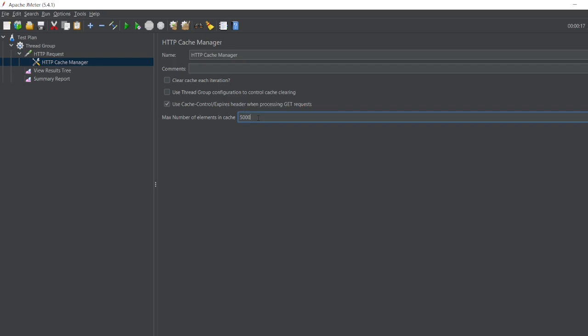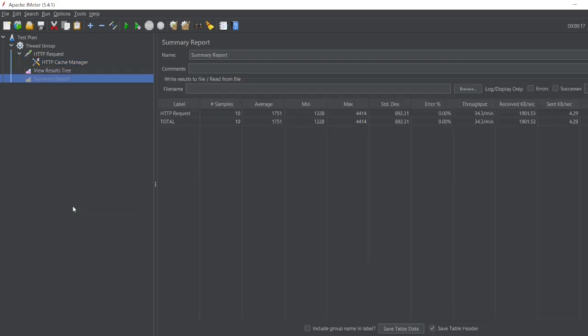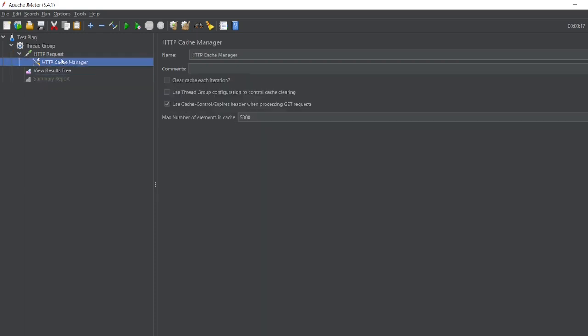You can cache up to 5000 requests. If you want to add more, you can add, but you have to make sure that you have to change the heap memory of JMeter.